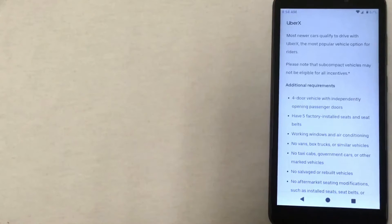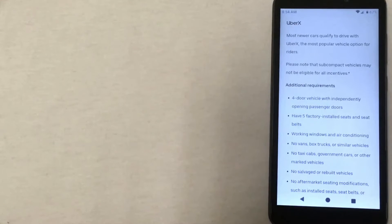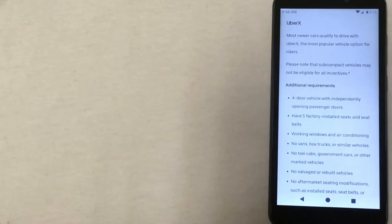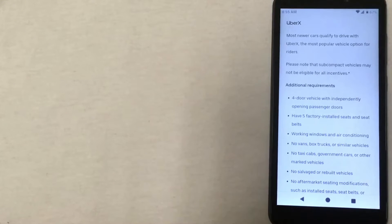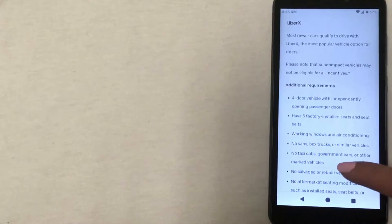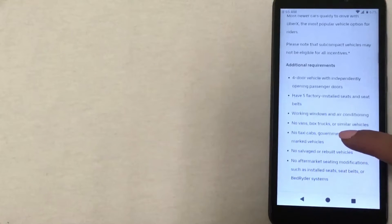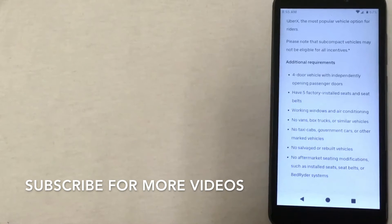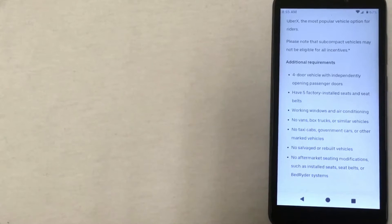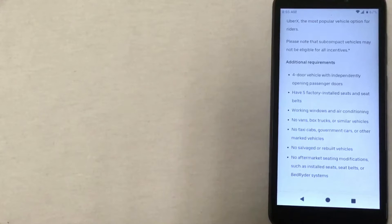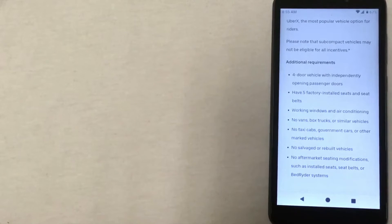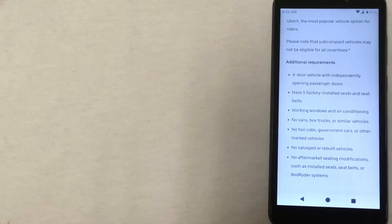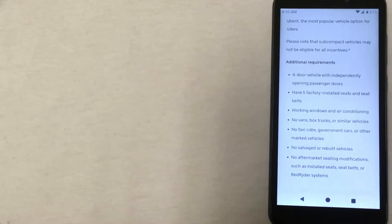If we scroll down here, we'll see these options. The first one is Uber X. This is the most basic option and it's the one that most vehicles will qualify for. It has to meet all of those minimum requirements, but in addition to that, it has to have five factory-installed seats with seat belts, working windows and air conditioning, no vans, taxis or government cars, no rebuilt vehicles, and no aftermarket seating modifications.